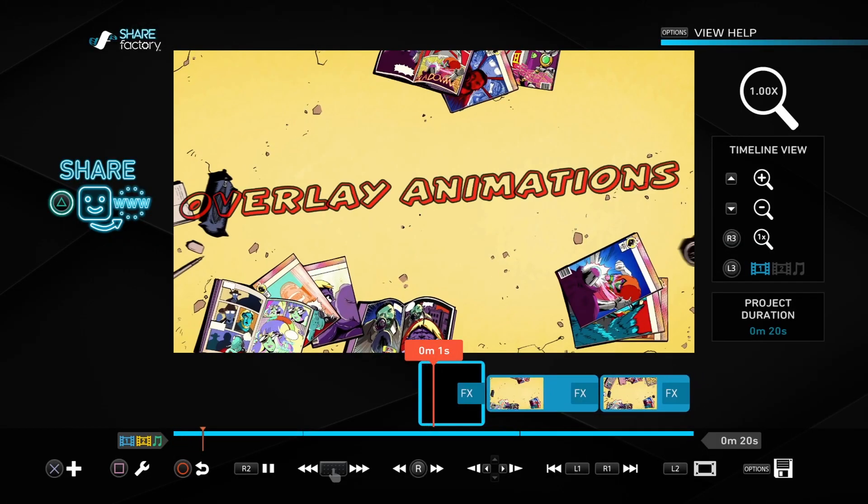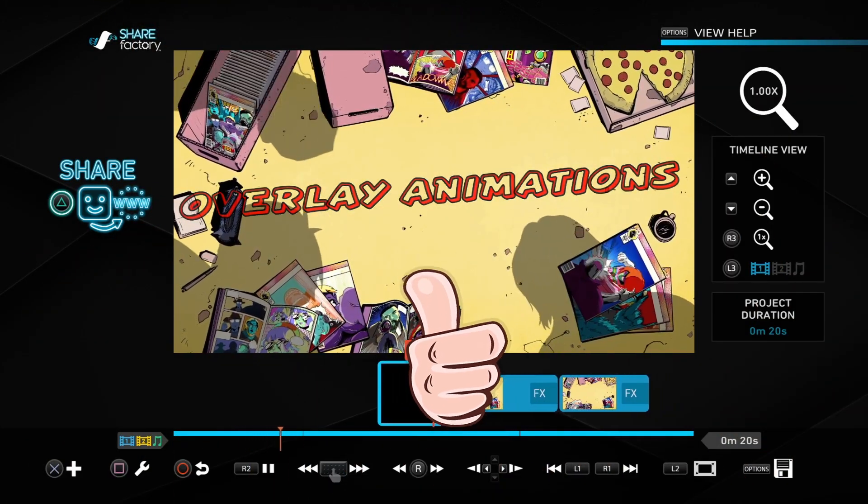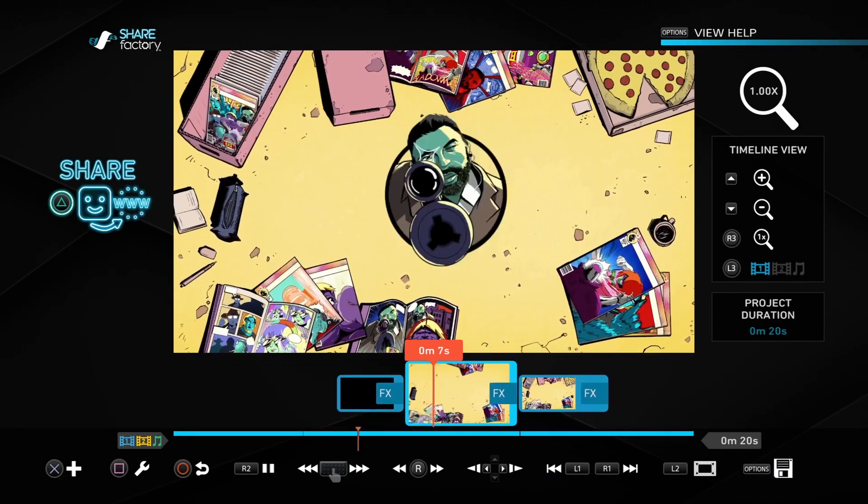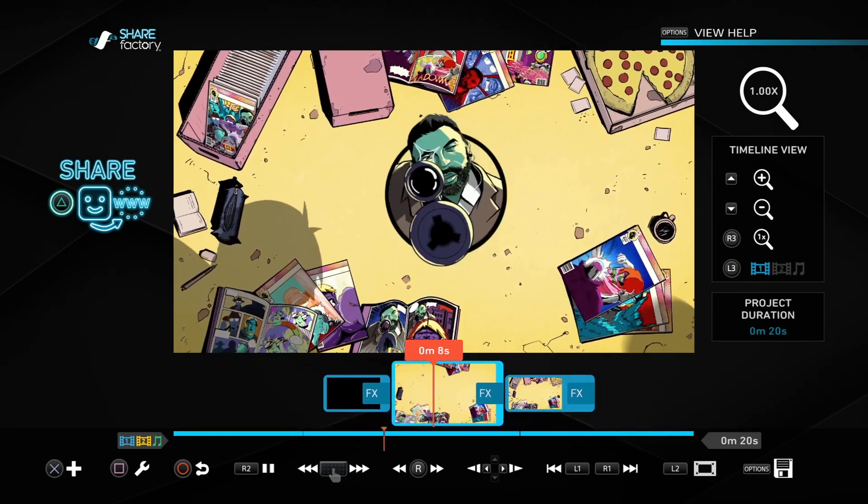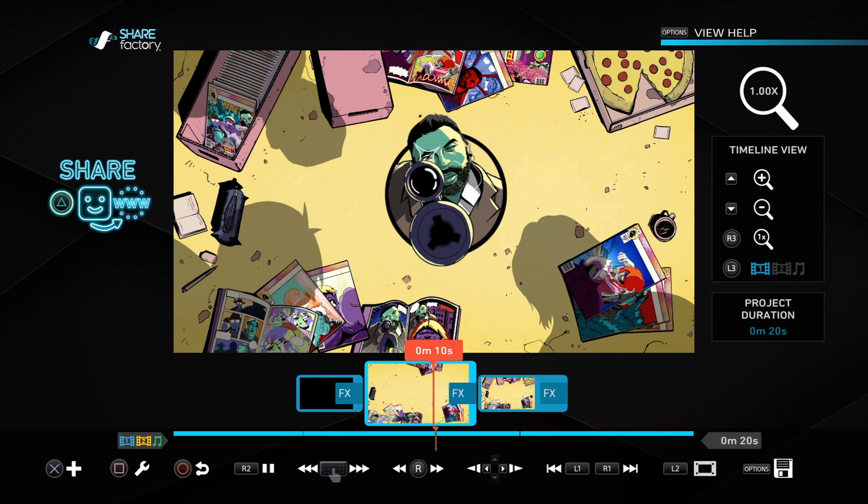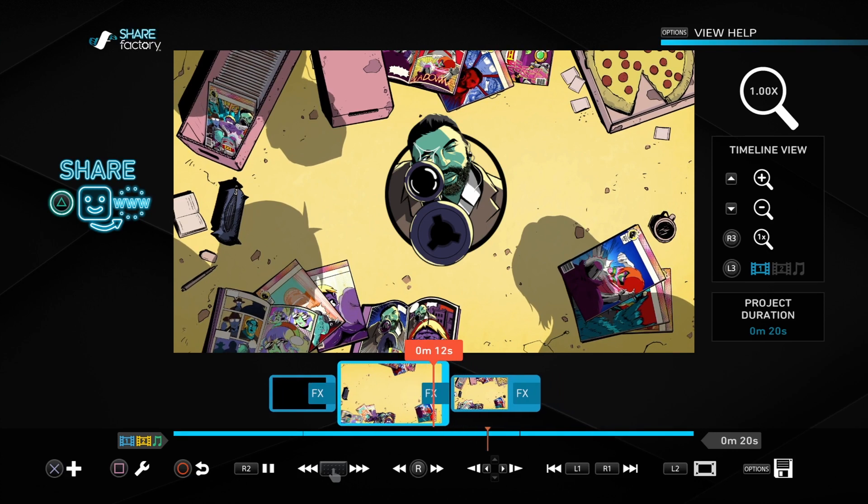Another awesome feature to enter 3.0: overlay animations. Yes, bring those overlays to life. Grab a sticker such as the sniper right here and add an animation effect to it.